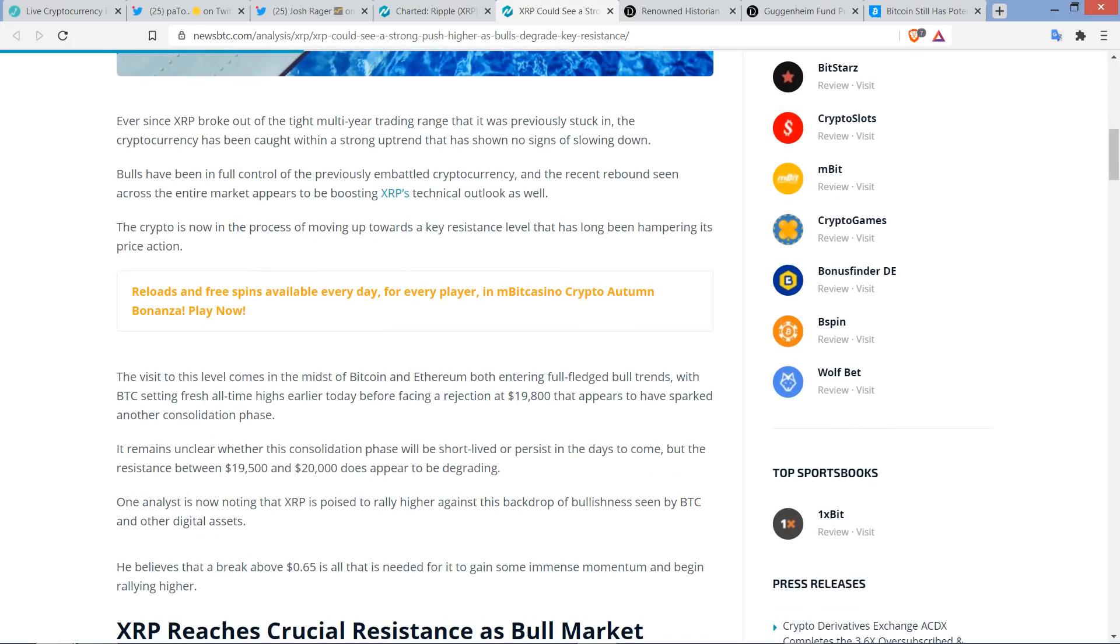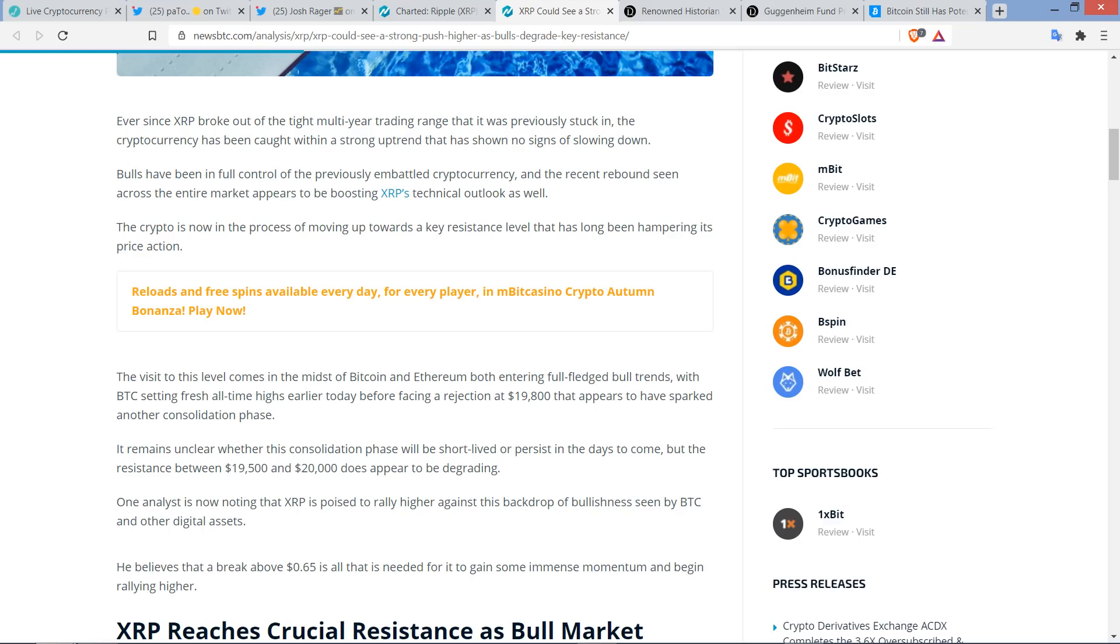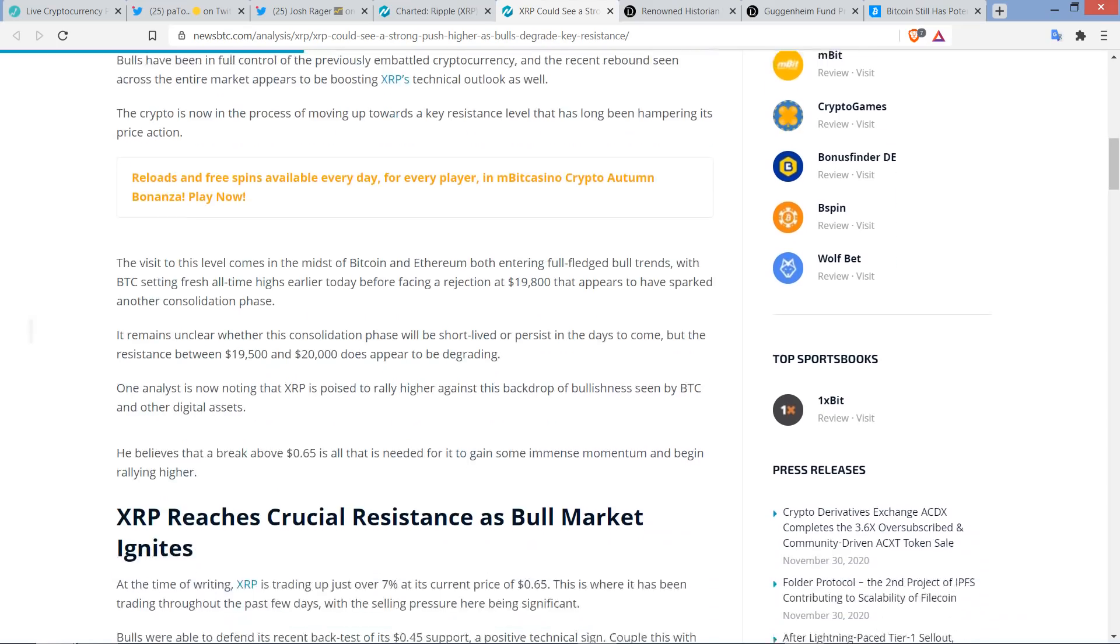The crypto is now in the process of moving up towards a key resistance level that has long been hampering its price action. The visit to this level comes in the midst of Bitcoin and Ethereum both entering full-fledged bull trends, with Bitcoin setting fresh all-time highs earlier today before facing a rejection at $19,800 that appears to have sparked another consolidation phase.